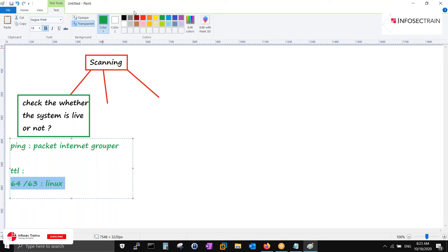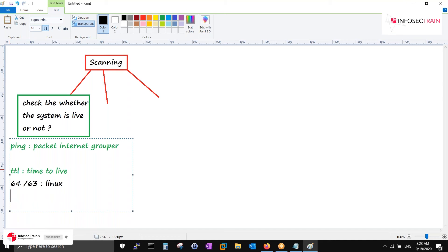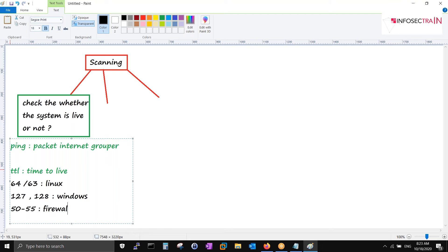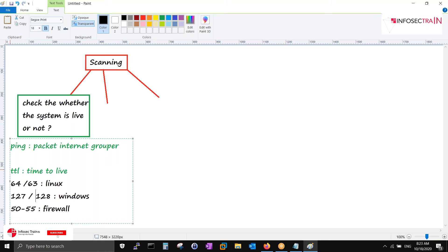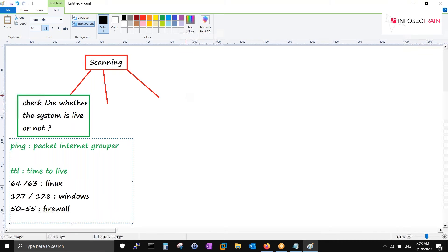TTL is your time to live. If it is 127 or 128, that's a Windows machine. In general, 50 to 55 is a firewall. These are some general values that we can talk of. We have to verify this as well.